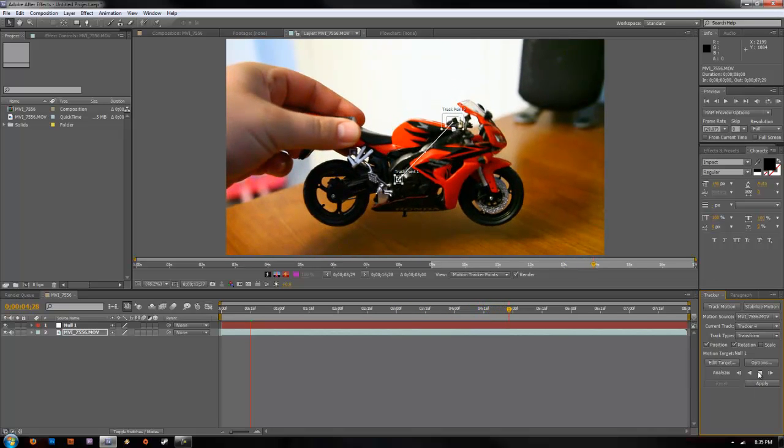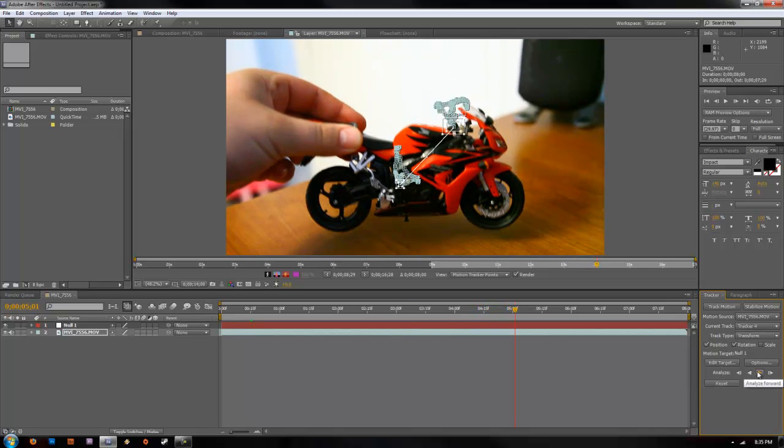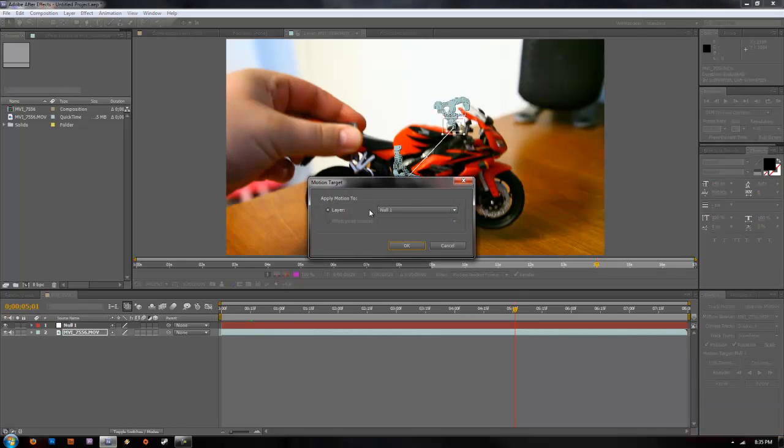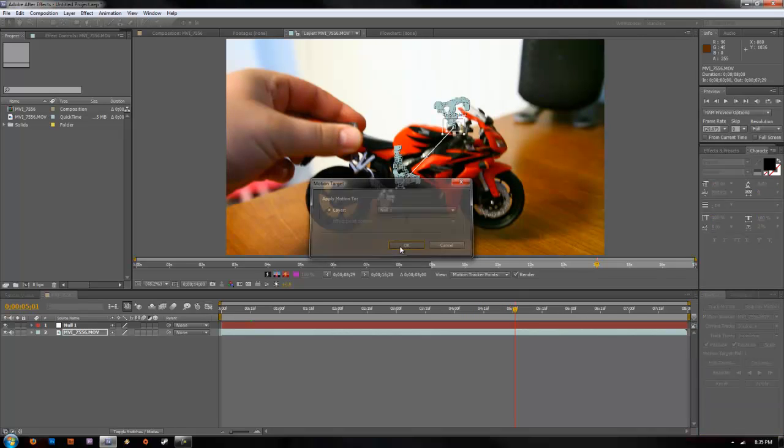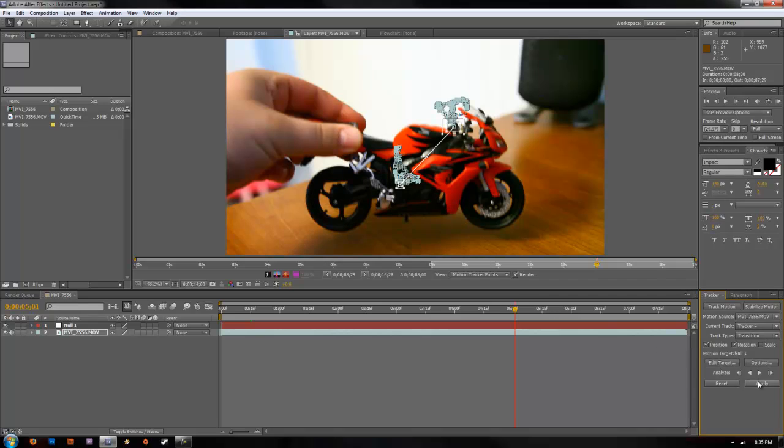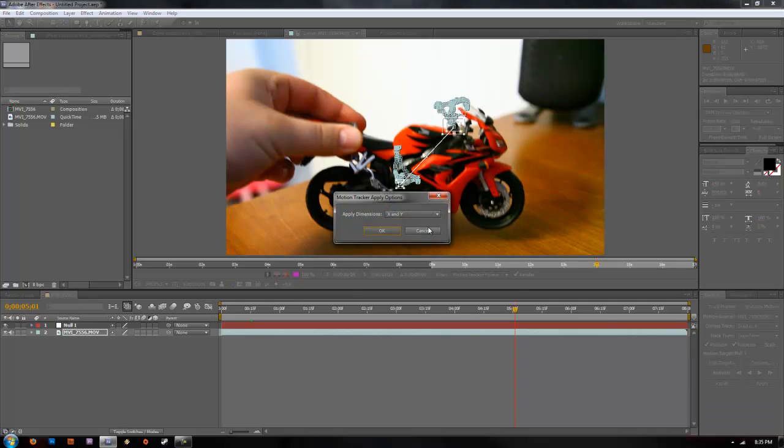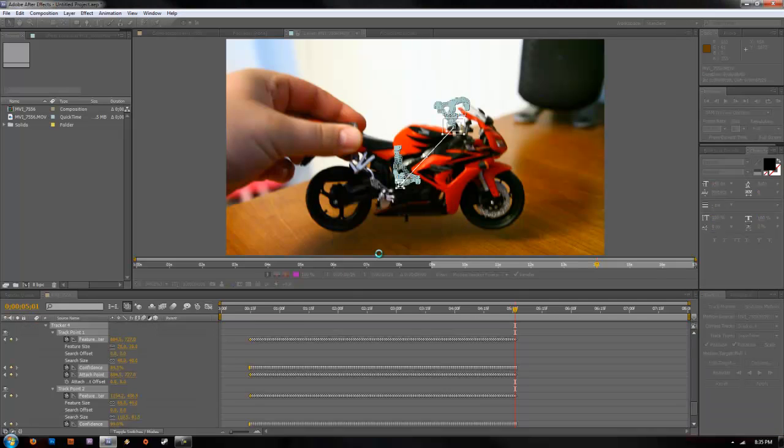So it's tracking our points here. Once we get a good track, go ahead and hit stop, edit target, you're going to apply that to the null layer we created, hit OK, and click apply. And this will copy over the tracking data.